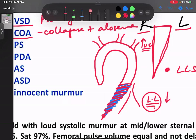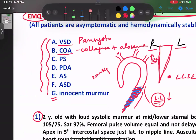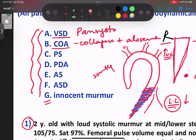There is another type: adult-type coarctation of the aorta, where the child comes with a murmur that radiates to the back. Along with that there will be hypertension — specifically, a difference in upper and lower limb blood pressure. Because the upper limb has good blood supply, the upper limb blood pressure will be about 20 mmHg higher than the lower limb. So this is the presentation of adult-type coarctation of the aorta.